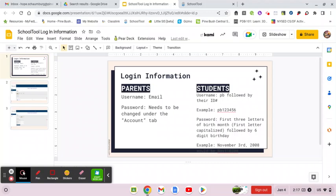Your student also has an account and they're able to access the same information that you are. Their username is 'pb' lowercase followed by their ID number, and their password will not change — it will always be this. Their password is the first three letters of their birth month with only the first letter capitalized, followed by their six-digit birthday. For example, if your child was born on November 3rd, 2008, it would be capital N, lowercase OV, then 110308.